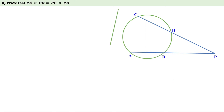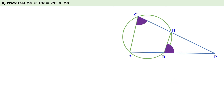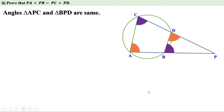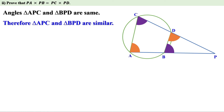Now, let us look at the second part of the question. We have to prove that PA into PB equal to PC into PD. We have seen that these angles are equal and these are another pair of equal angles. We have seen that the angles of triangle APC are equal to angles of triangle PBD. That means the triangles are similar. When two triangles are similar, the sides opposite to equal angles are proportional. That means the ratio between the sides of equal angles are same.